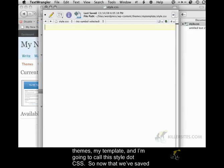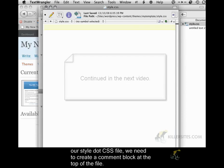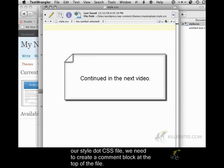So now that we've saved our style.css file, we need to create a comment block at the top of the file.